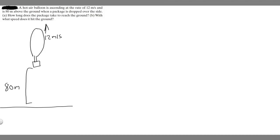In this problem, we're told a hot air balloon is ascending at a rate of 12 meters per second and is 80 meters above the ground when a package is dropped over the side. A: How long does the package take to reach the ground? And B: With what speed does it hit the ground?